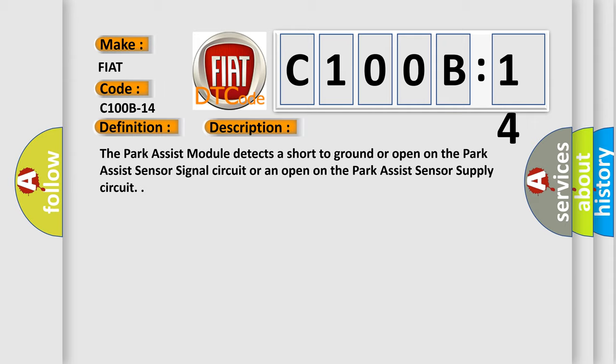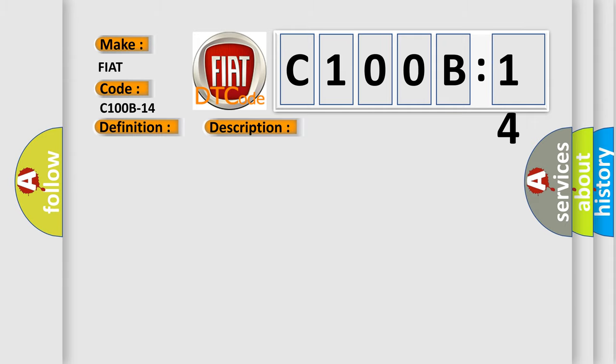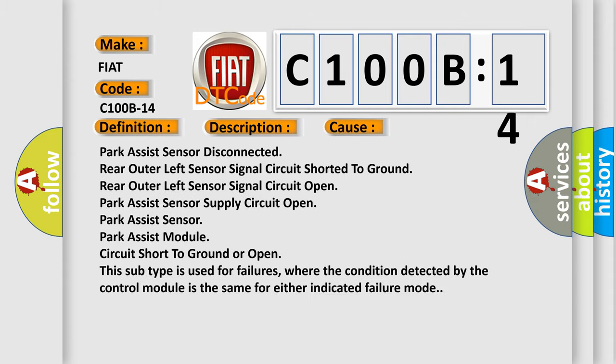This diagnostic error occurs most often in these cases: Park Assist sensor disconnected, rear outer left sensor signal circuit shorted to ground, rear outer left sensor signal circuit open, Park Assist sensor supply circuit open, Park Assist sensor, Park Assist module circuit short to ground or open.